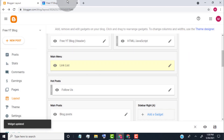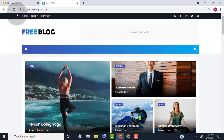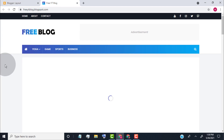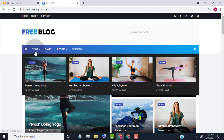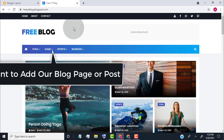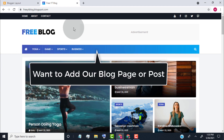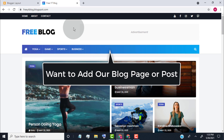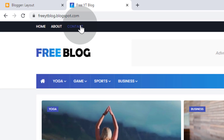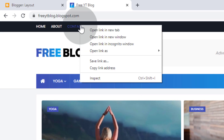Go back to our blog and reload the page. You can see we added labels with featured images. Now, let's say we want to add a page or post link on the main menu. For that, first copy the link of the page or post.